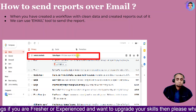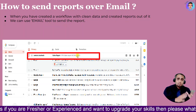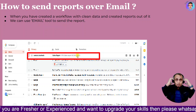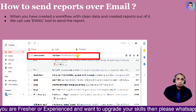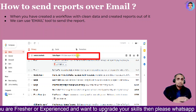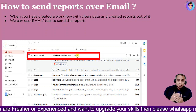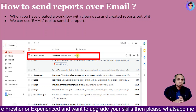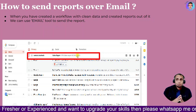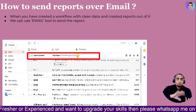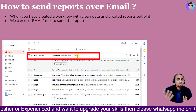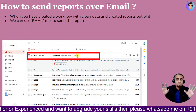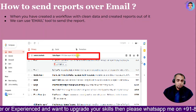Let's jump into today's topic: how to send reports over email. In previous tutorials we've seen how to create reports. Now, assume a situation where you want to send a report over email — you'd create it, download it, save it, compose an email, and send it manually. This is a repetitive manual process. We are going to see how to do it automatically — send reports automatically without that manual effort.